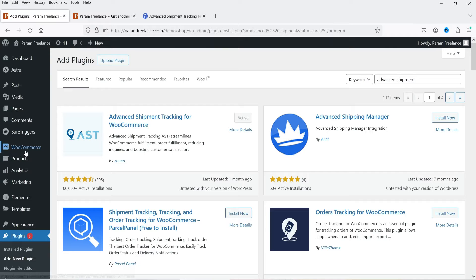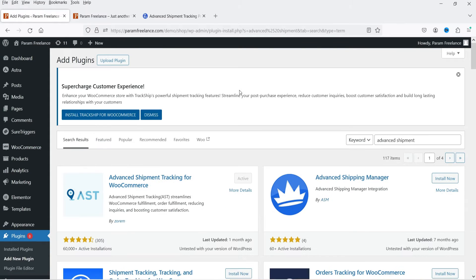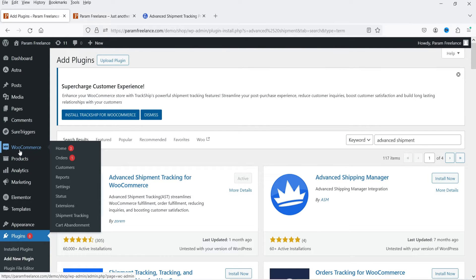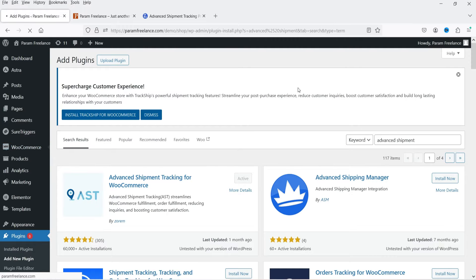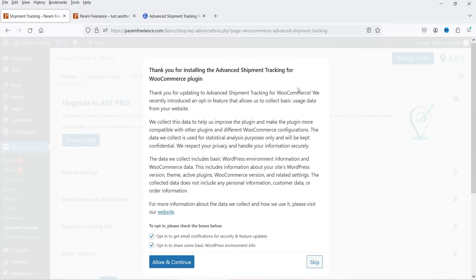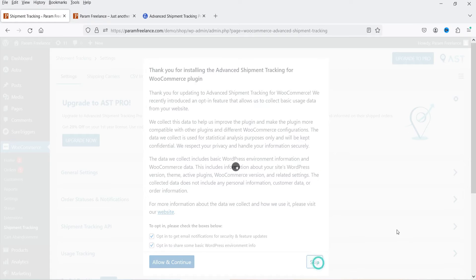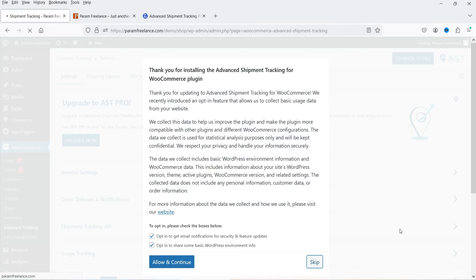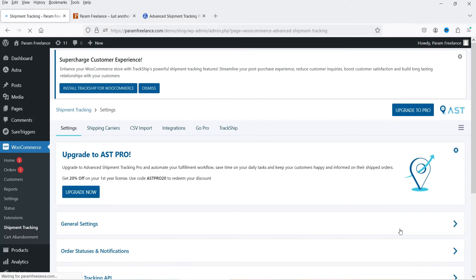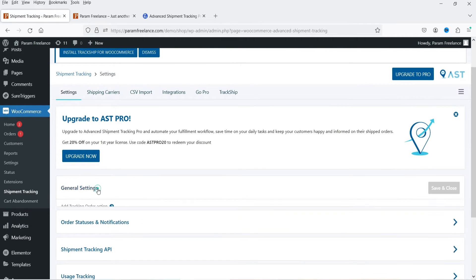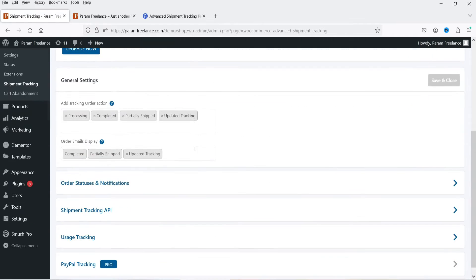The plugin is now installed and activated. Let me refresh. In the left-hand panel under WooCommerce you will see the option Shipment Tracking — click on it. There is a setup wizard; I'm going to skip this one. Now we are on the dashboard of the plugin and these are the general settings. Click on General Settings.